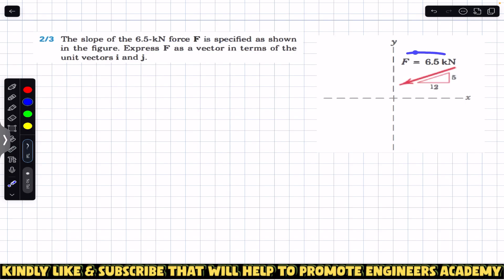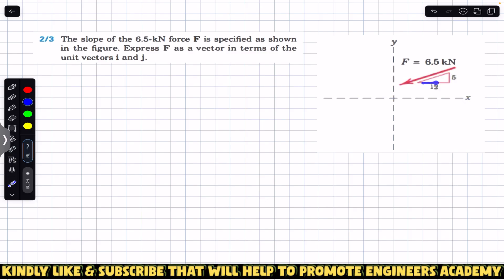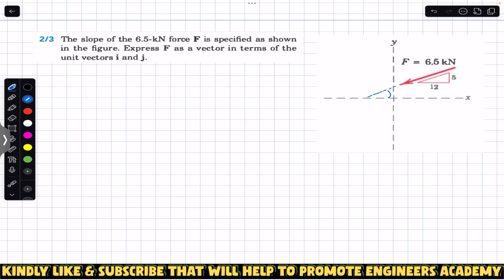We are given this force F which has a magnitude of 6.5 kN, and its slope — or we can say its angle with the x-axis — is given in the form of a right angle triangle whose base and perpendicular magnitudes are given. We are given 12 and 5. If I extend this force F, it is making some angle theta. We can find that angle theta which this force F is making with the x-axis by applying tan theta to this right angle triangle.